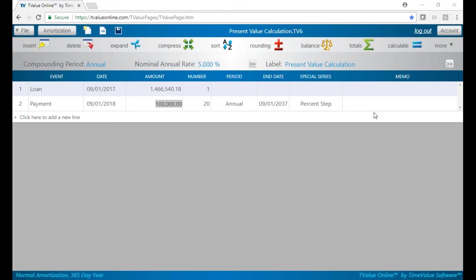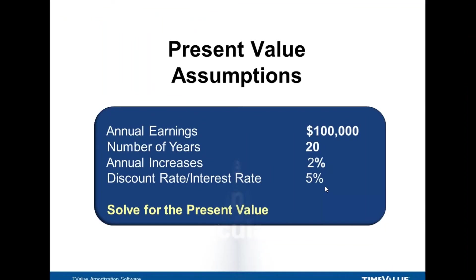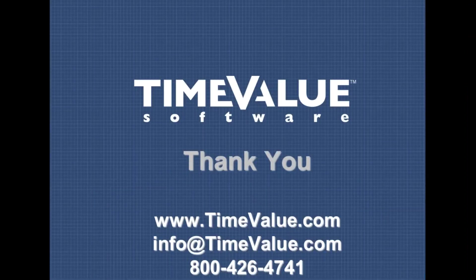If you have any questions, always feel free to reach out to us. You can call us at 800-426-4741, or send an email at info@timevalue.com. Thanks for listening.